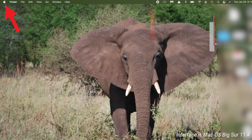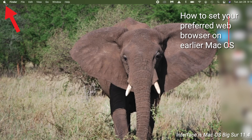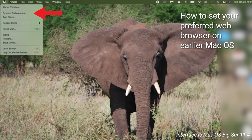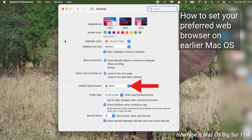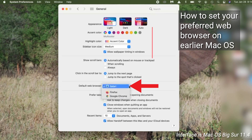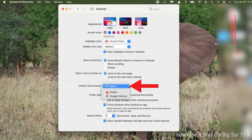If you've got macOS earlier versions, here is what you're going to do to set up your default browser. Click on the Apple menu in the upper left corner of your screen and select System Preferences. In the System Preferences window, click on General. In the Default Web Browser dropdown menu, select your preferred browser. It's just that easy.